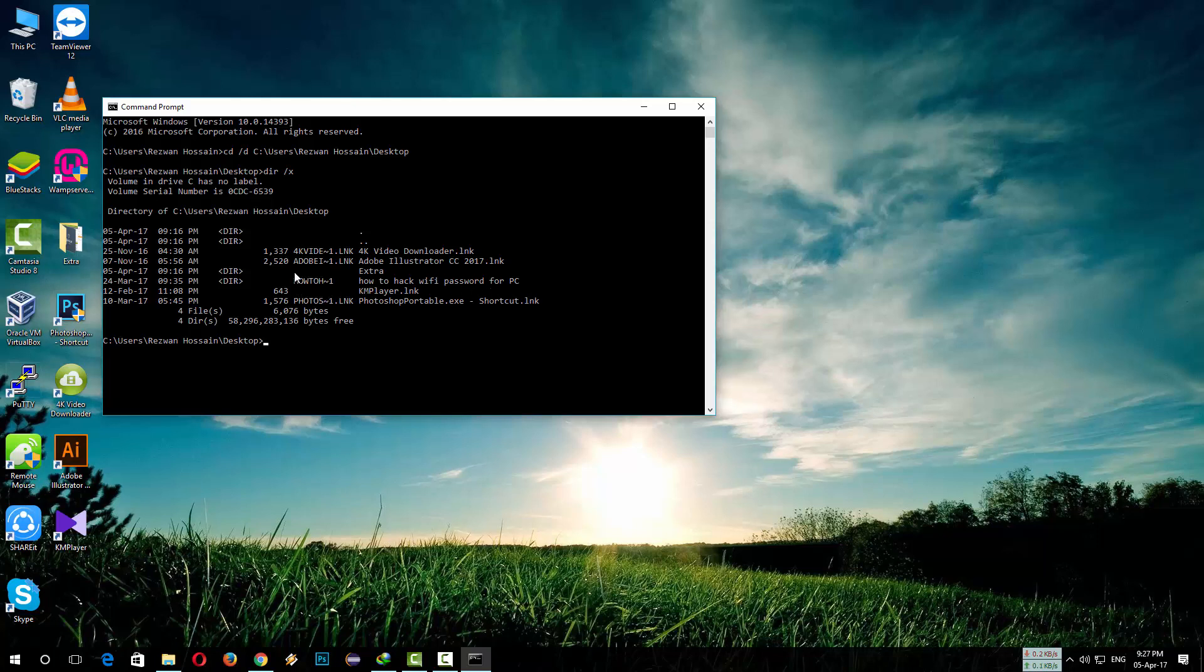This is the short code of this folder. So now we have to type 'RMDIR' space '/Q' space '/s' space the short code of this folder.